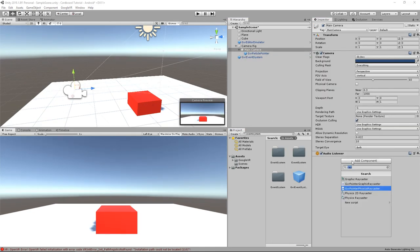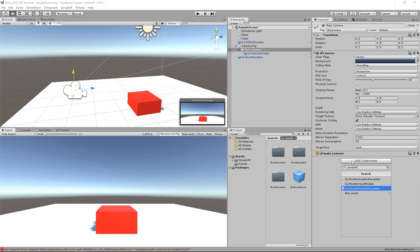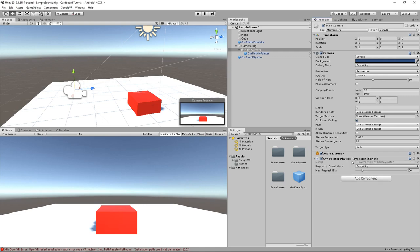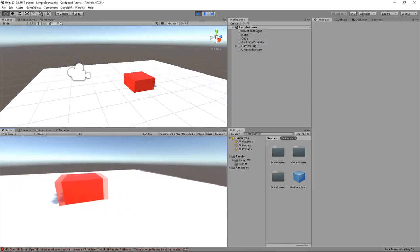I will add a new component to the main camera, which is Google VR Pointer Graphic Raycaster. Here we go.